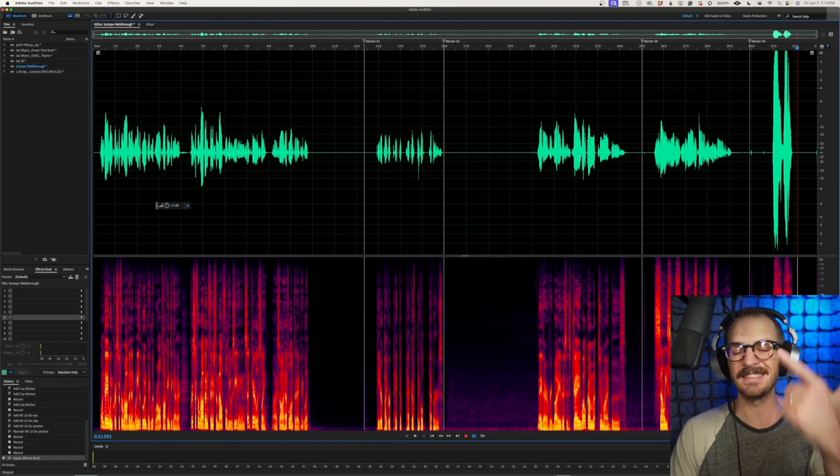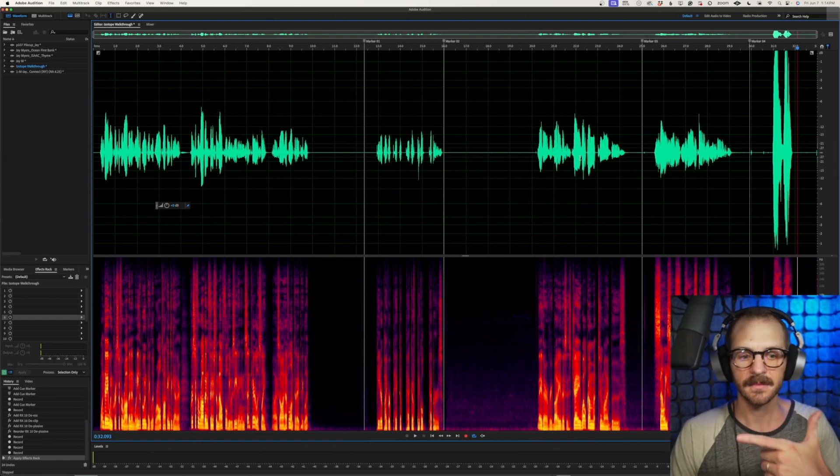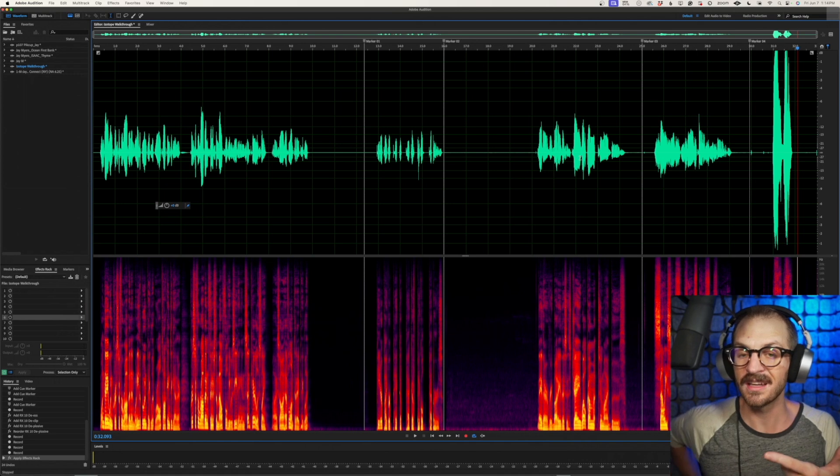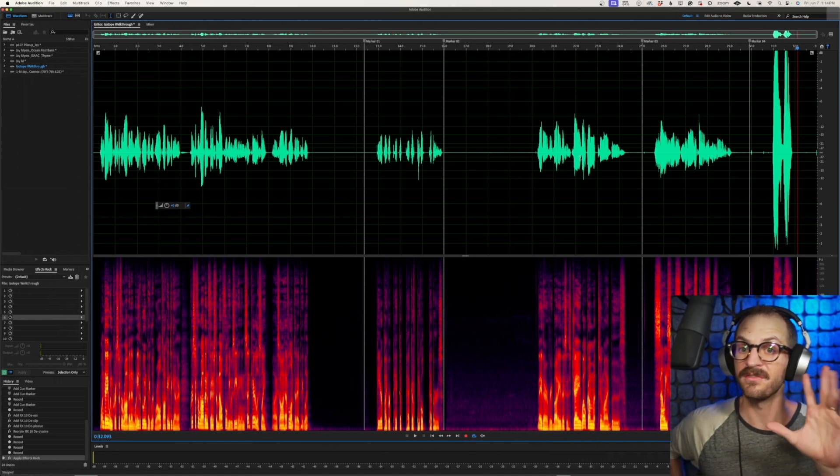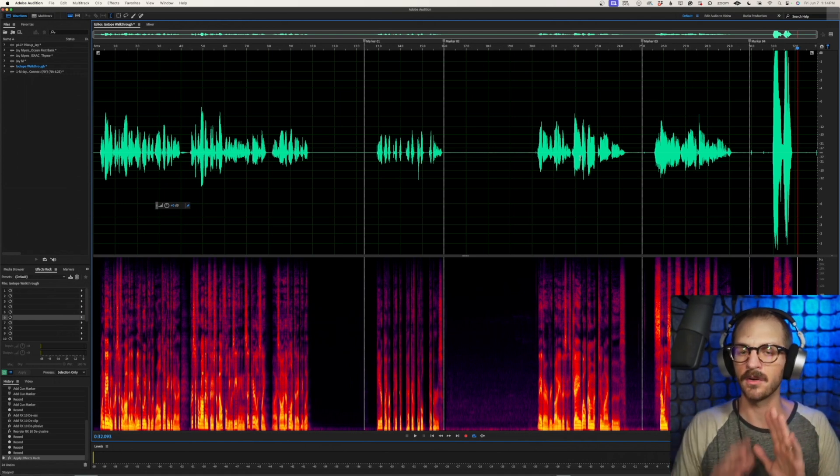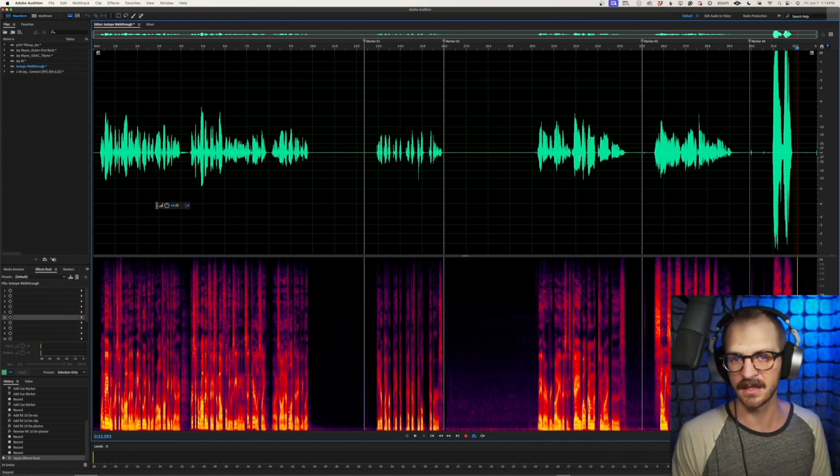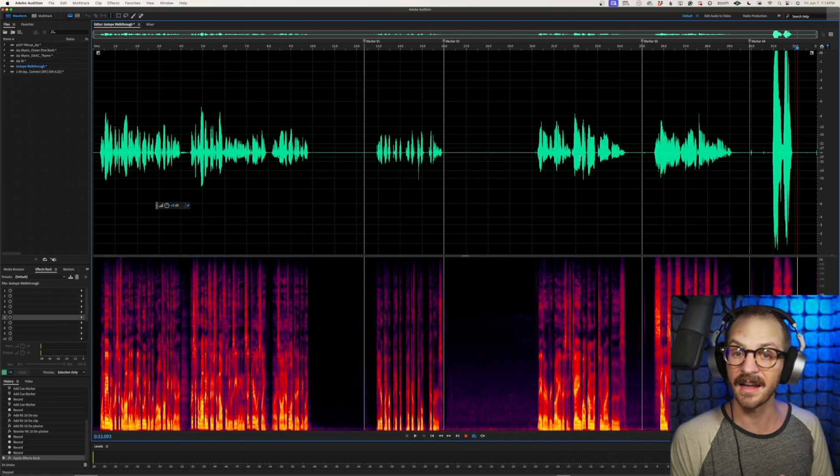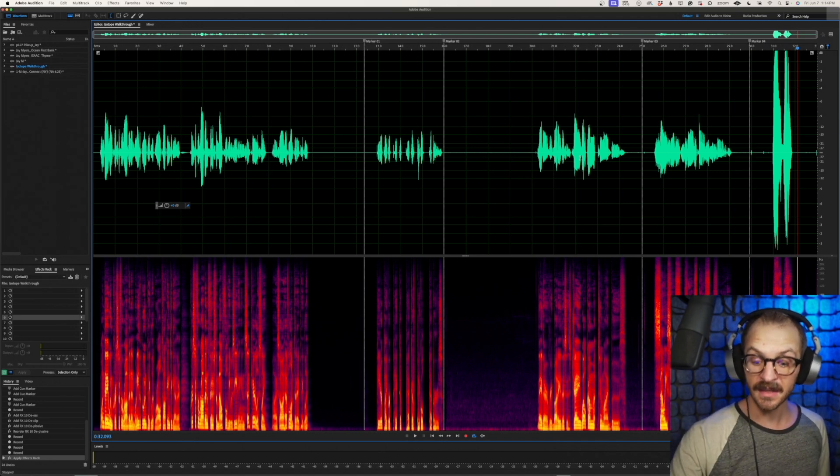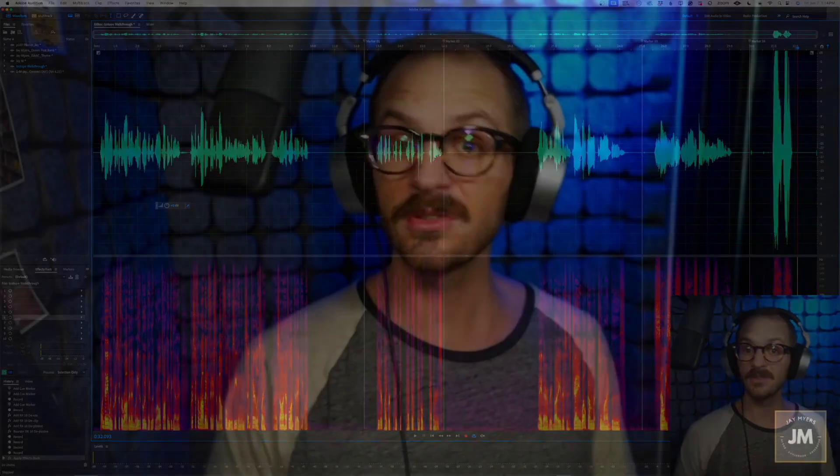D plosive, D clip. Those are two that I will use very, very situationally and only really when I do not have the ability to do a retake. And that's it. That's how you use iZotope RX's repair suites in your DAW.